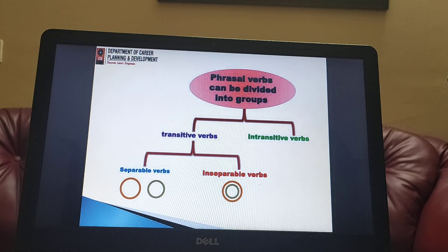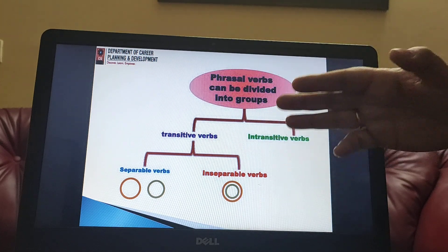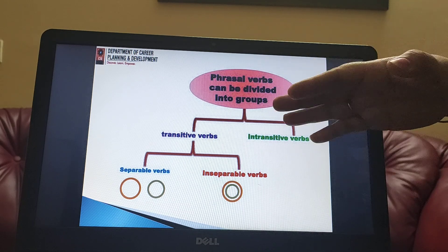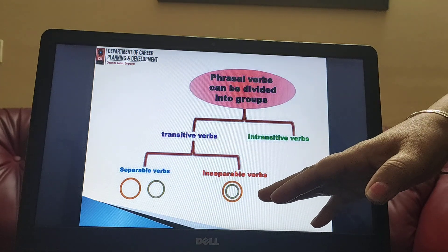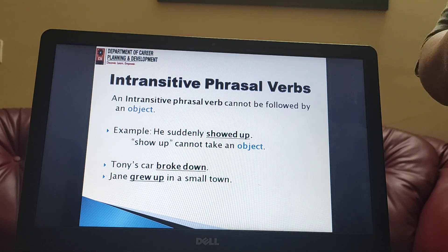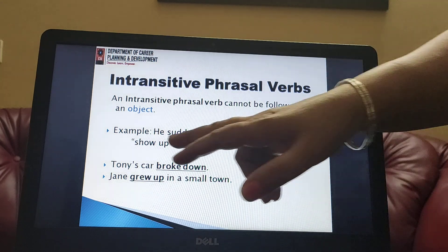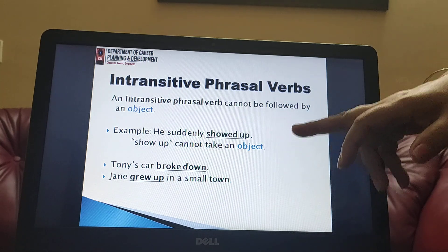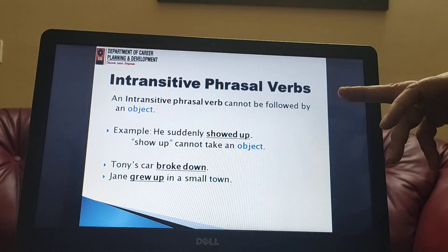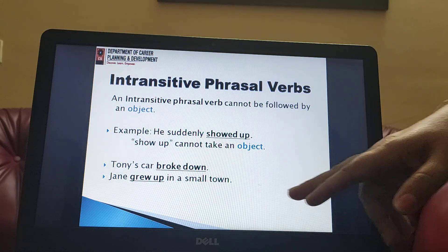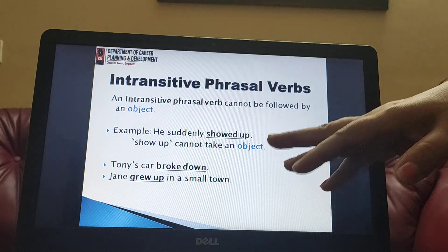Phrasal verbs can be divided into two groups: transitive verbs and intransitive verbs. Transitive verbs take an object; intransitive verbs do not. An intransitive phrasal verb cannot be followed by an object — it completes the full sense of a sentence on its own. For example: 'he suddenly showed up' means he came, with no object required. 'Tony's car broke down' and 'Jane grew up in a small town' are further examples — grew up is a phrasal verb and no object is needed.